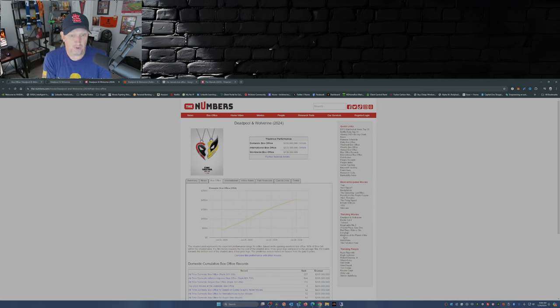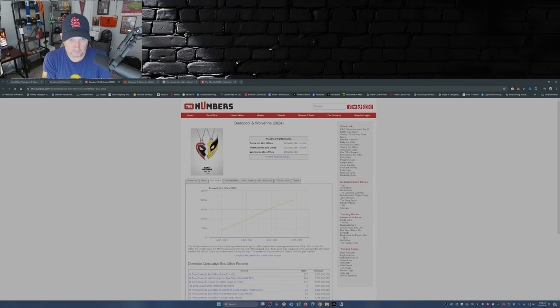But the worldwide box office for the weekend is 438 million.